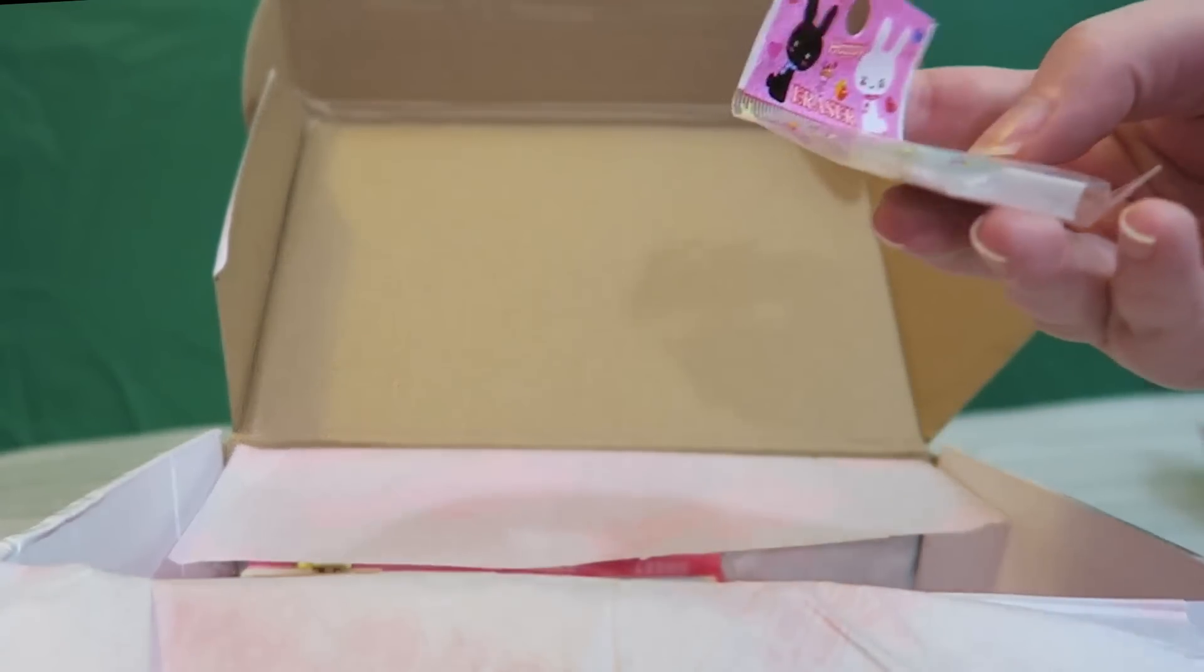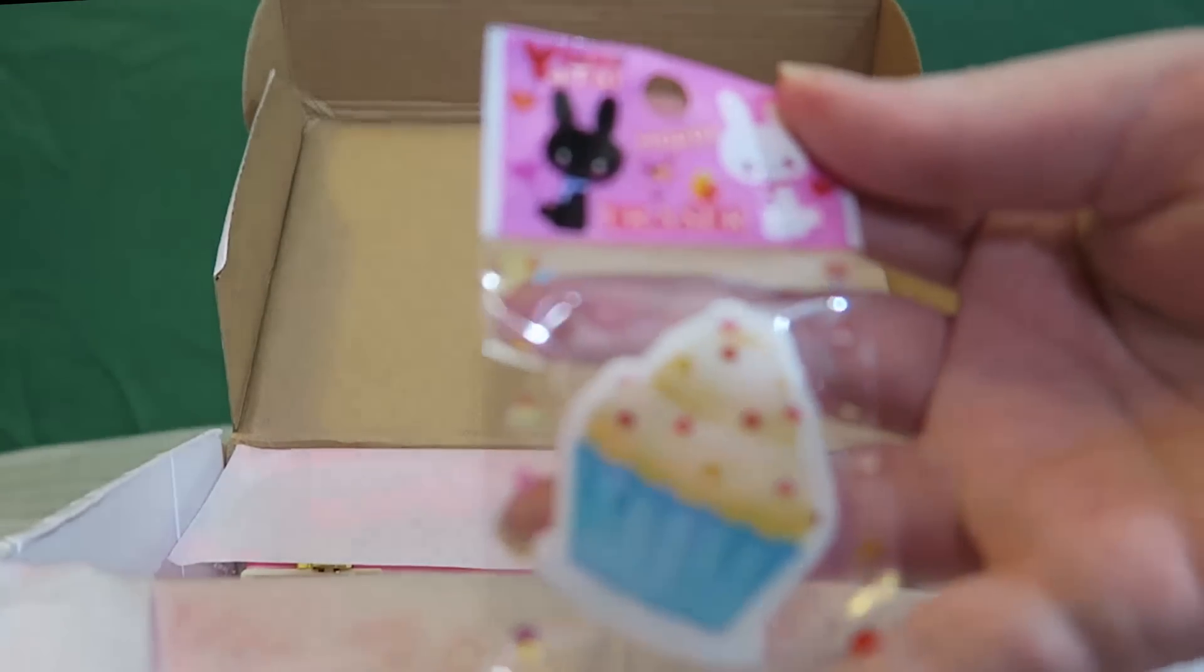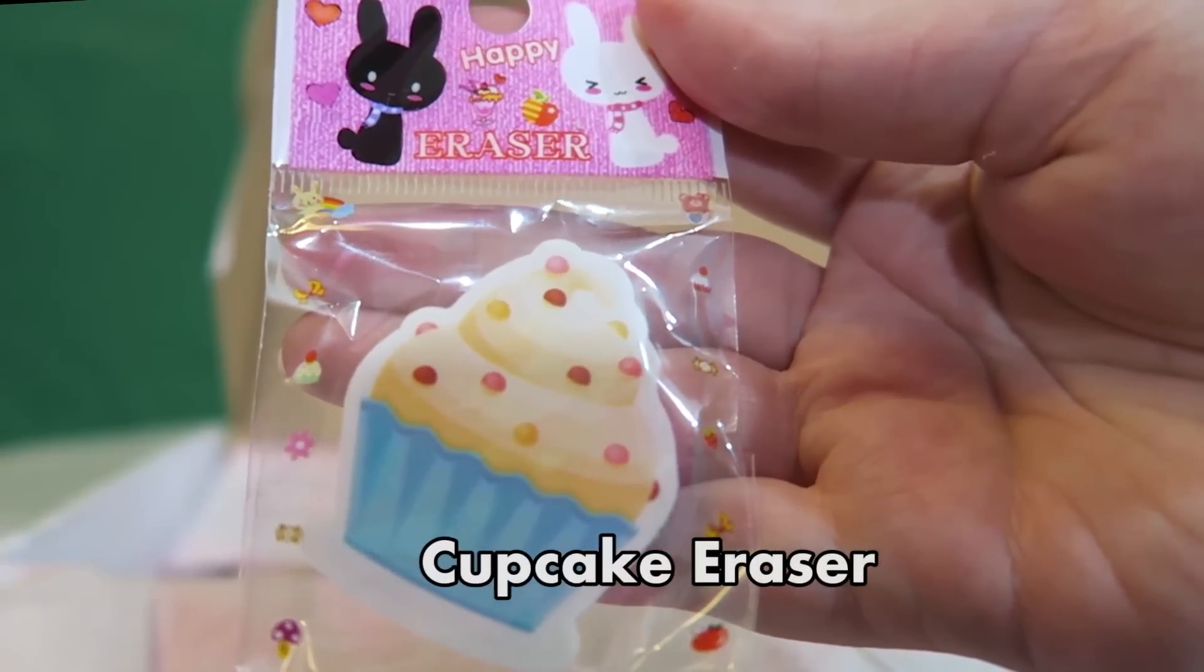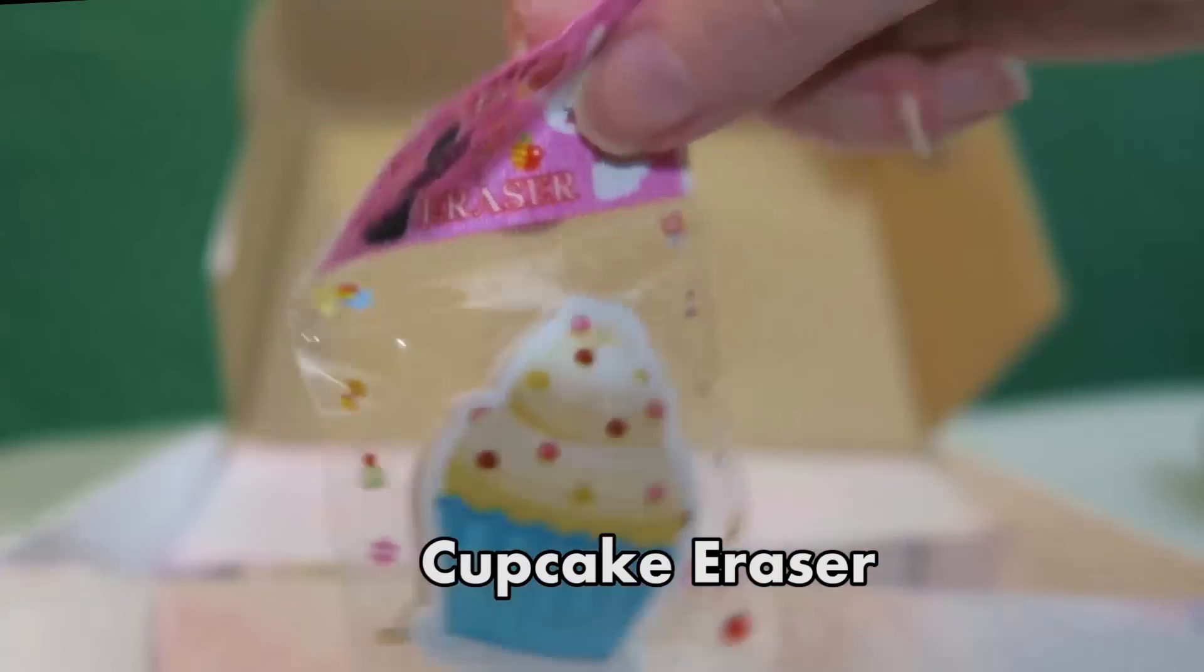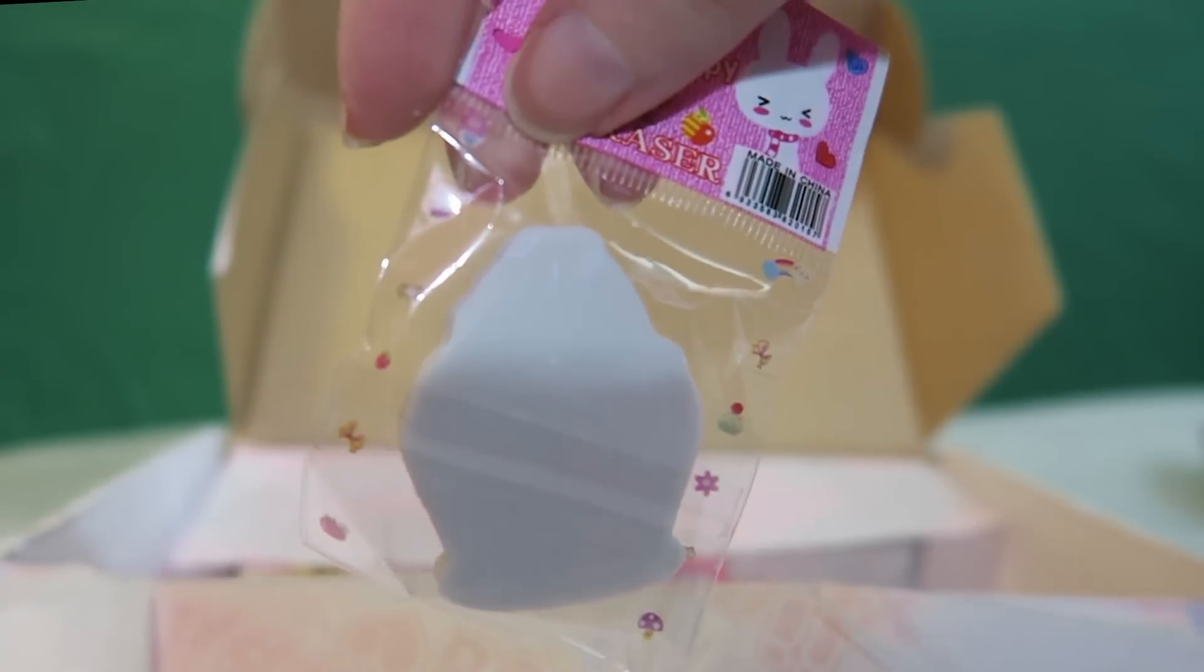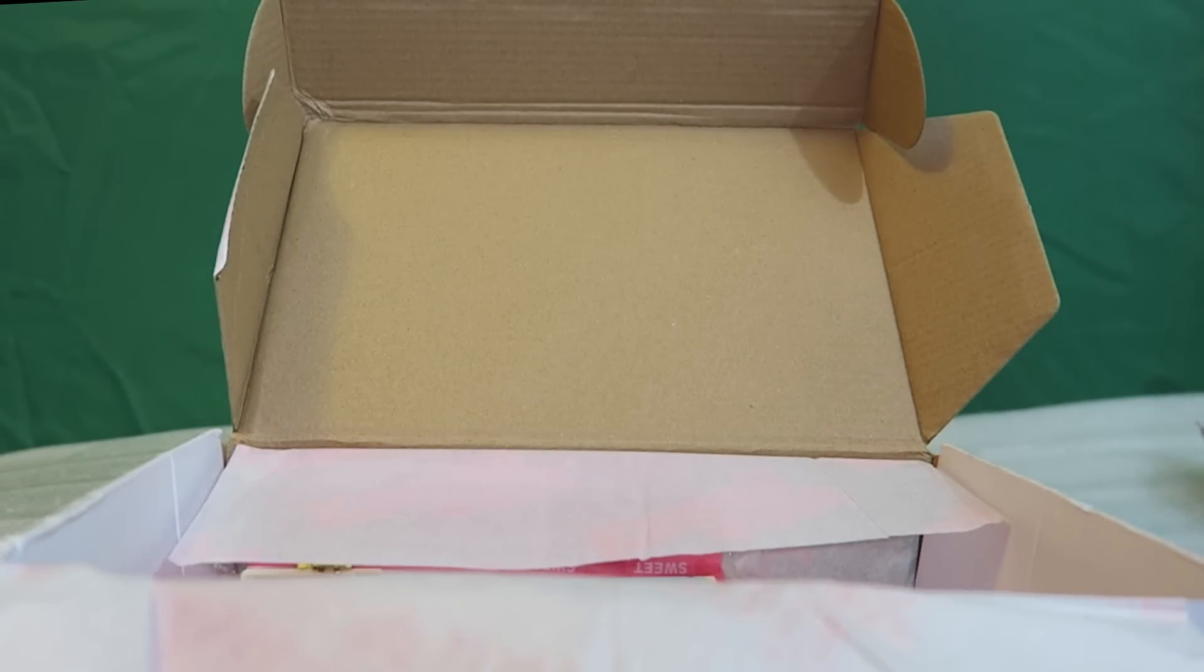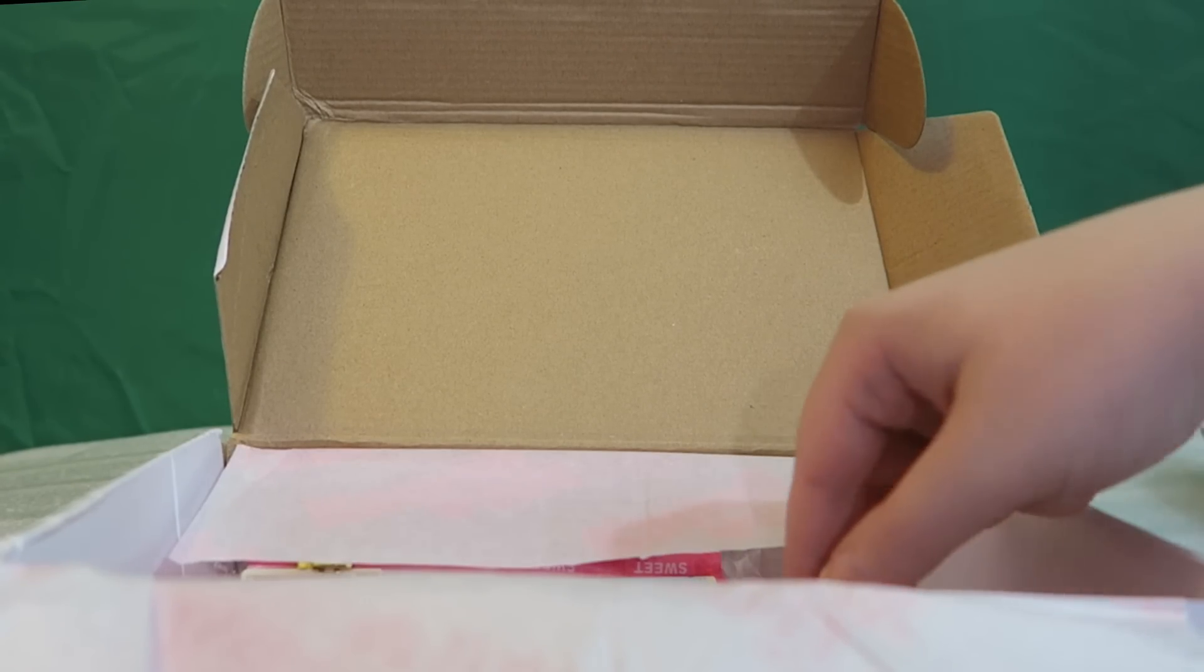There's a lot of stuff in here. The next thing that we have is an eraser. It's a cupcake eraser. Very cute. I like this a lot. I don't really have anything to erase. But I like how it looks. It'll just probably chill on my desk or something. So that's pretty neat.